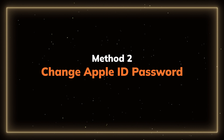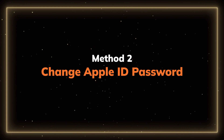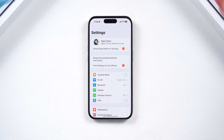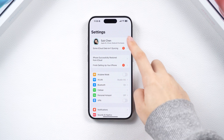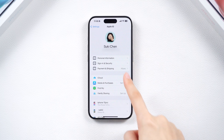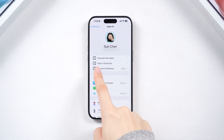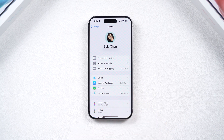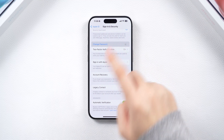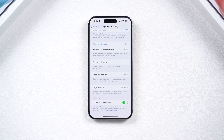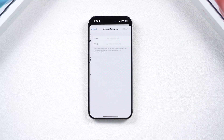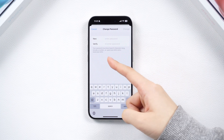Method two: change your Apple ID password. On your iPhone, iPad, or iPod Touch, open the Settings app and click on your Apple ID. Choose Sign In and Security, then tap on Change Password. Follow the on-screen instructions to change your password.